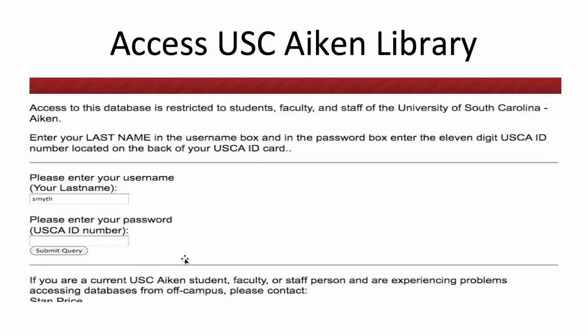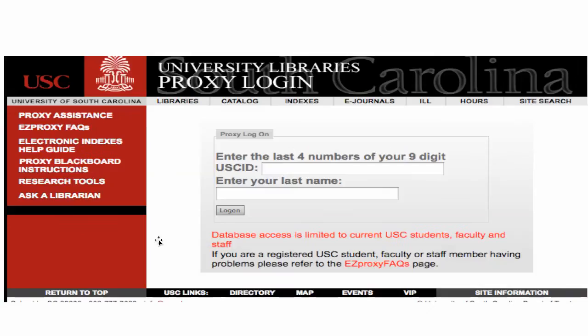Remember, many of these links require that another user referring back to your reference via your URL log in to that particular library. Here's the login for USC Aiken library, which requires a USCA ID number on your ID card. Through USC Columbia it's a little simpler — just the last four digits of your number and your last name.